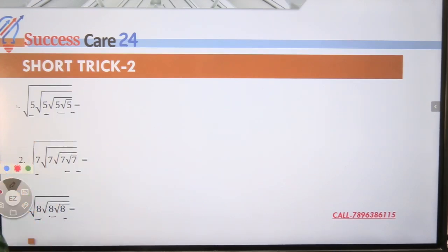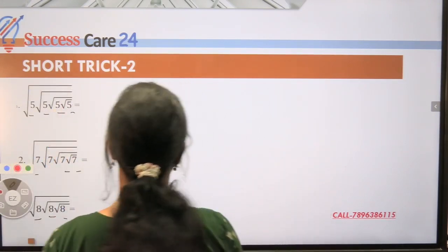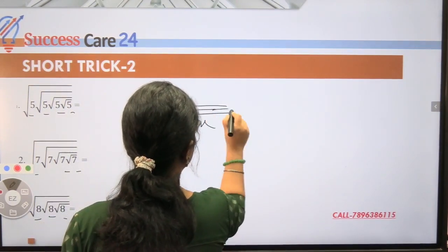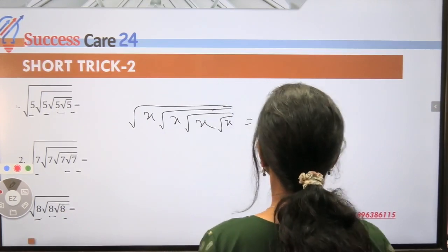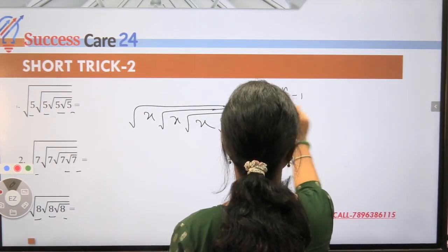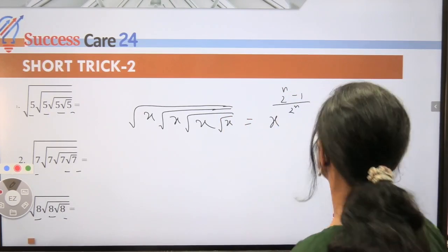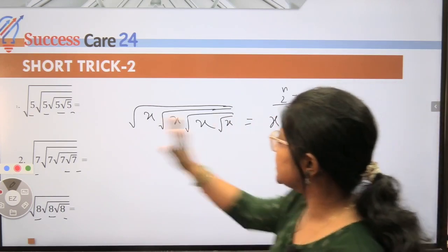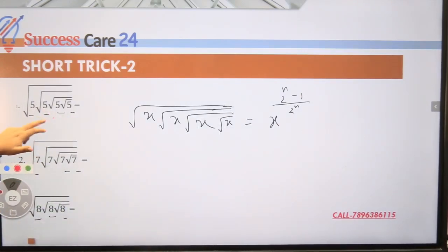So what do we do here? There is a formula. Let the given term be x. If you have x under root, x under root, x under root going on, then you apply: given term x, taken to the power (2^n - 1) divided by (2^n). Now let's understand what n and x are here. x is the given term — in example one, the given term is 5.